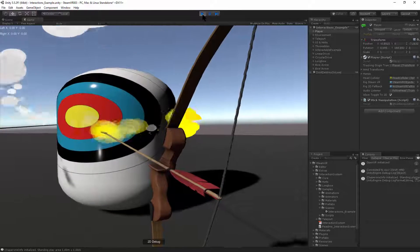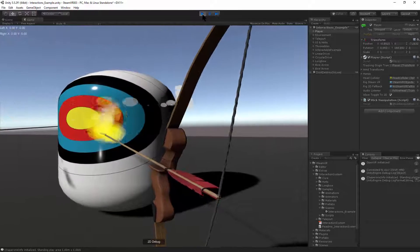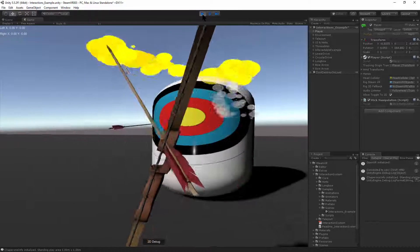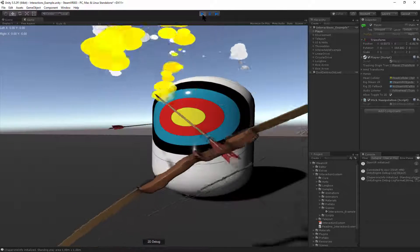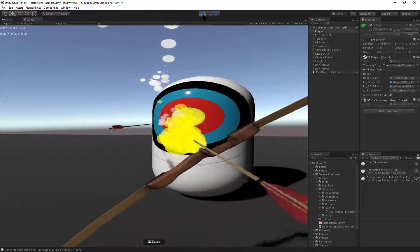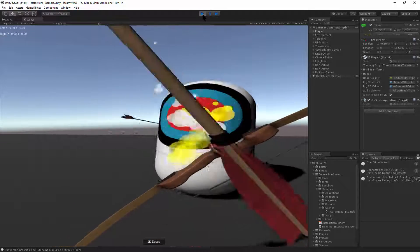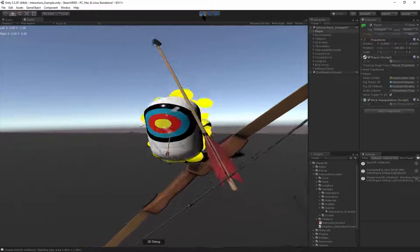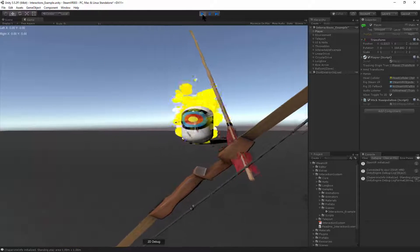You can also sneak up on your target and set the whole target on fire.